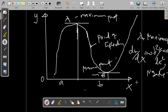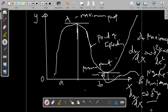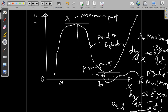Point B is the minimum point. This is minimum because when the first order derivative dy/dx is equal to 0, but the second order derivative d²y/dx² is greater than 0, or positive.